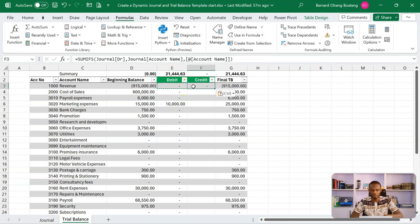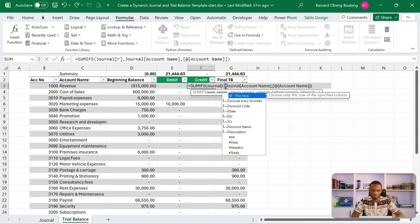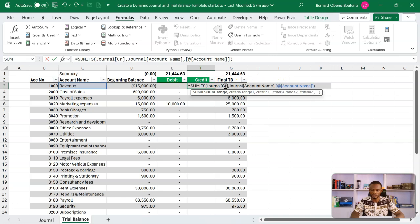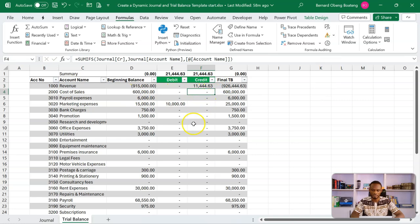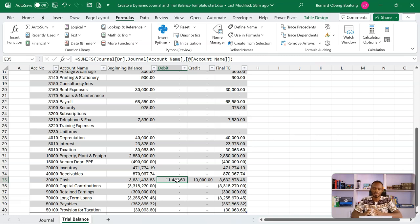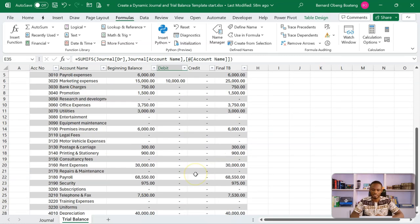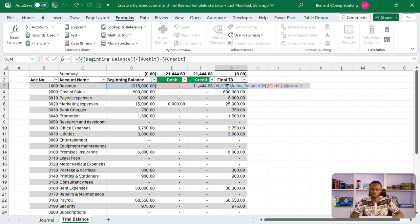Copy the SUMIFS formula, paste it into the Credit column, and change the column reference from DR to CR. This gives us the credit movements — for revenue it captures the credit amounts. Copy this down and you'll notice that for Cash, which is a control account, it captures all debit movement and all credit movement separately.